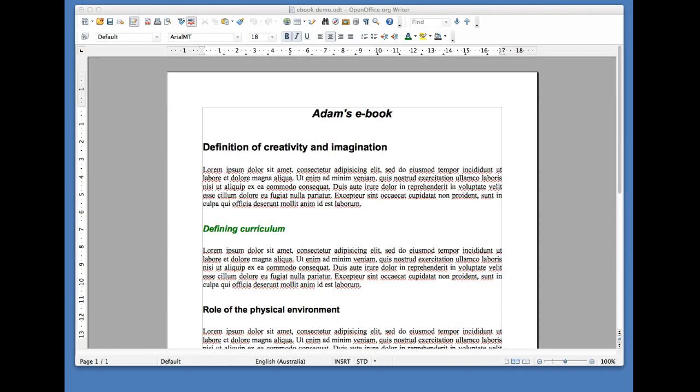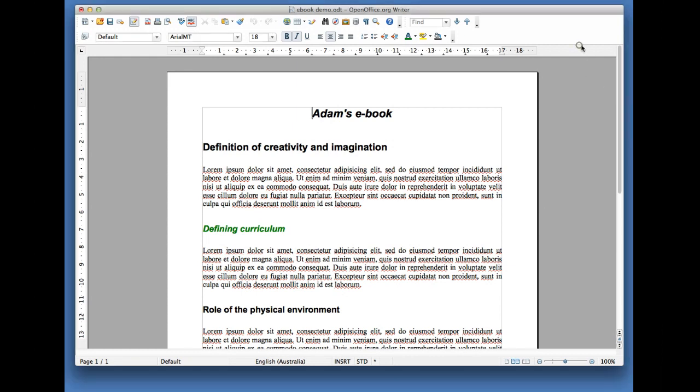One of the requirements of site number three is to add your contact details to the footer of your ebook chapter. The purpose of this is that if anyone downloads the chapter and really likes what you have to say, they can actually contact you. This is really easy to do in Open Office, so make sure